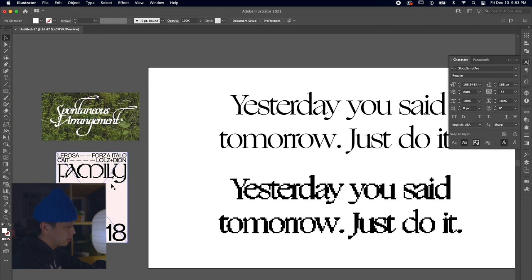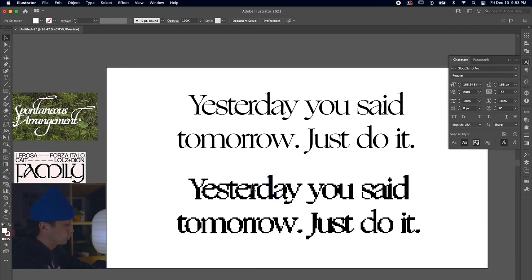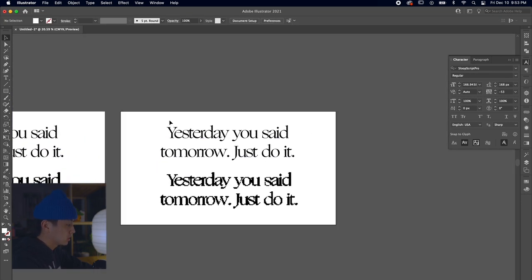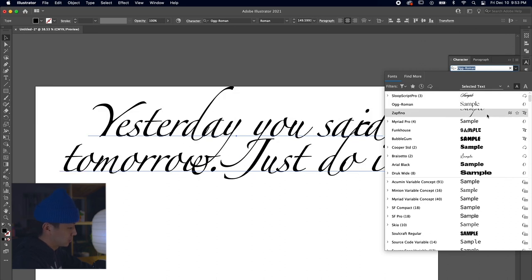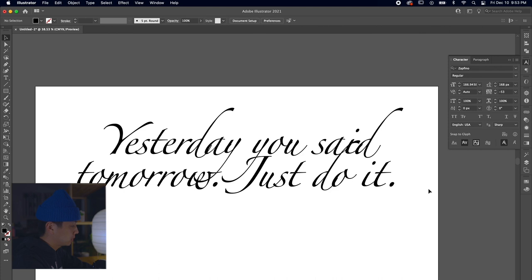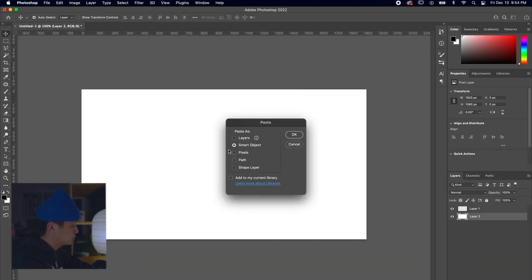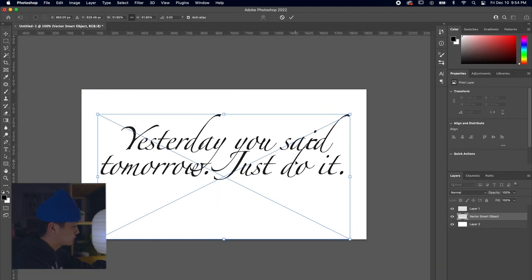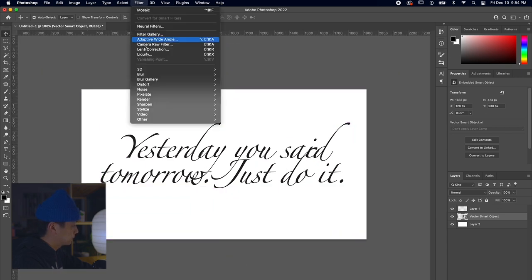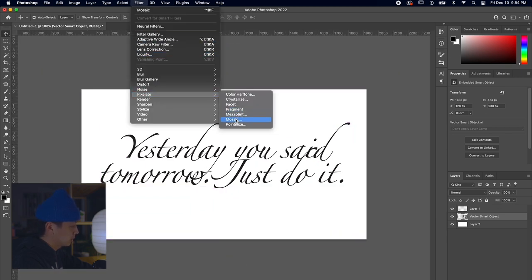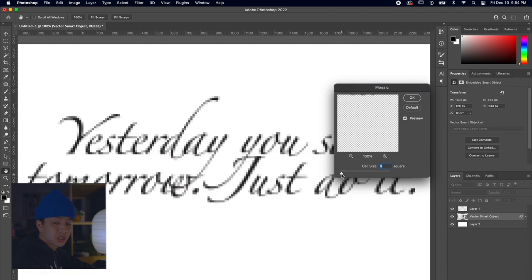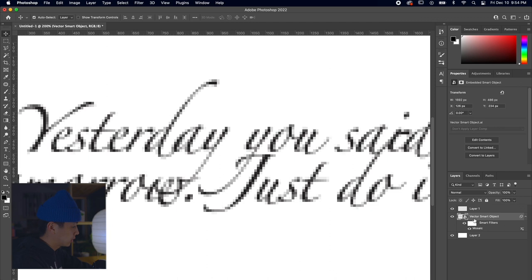Now that that's done, since we already have this slogan made, let's choose a different font to see how it looks in a pixelated format. For this one we can choose a more heavily illustrated, exaggerated font - this one is called Zapofino, which sounds pretty fancy. We're going to grab that and do exactly the same thing as before: put it into Photoshop, center it, and hit Filter > Pixelate > Mosaic.